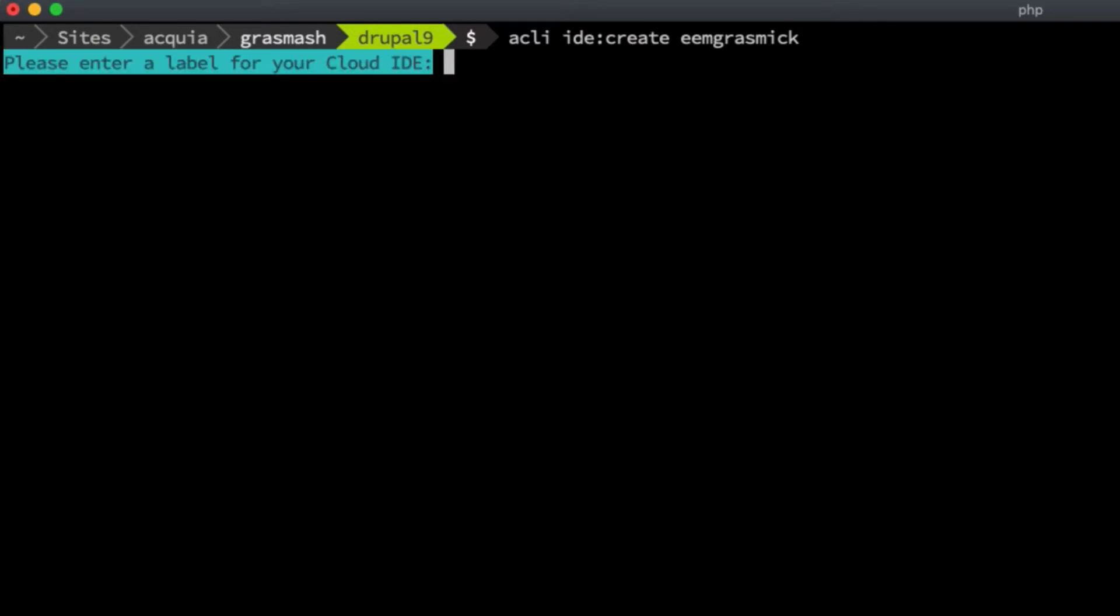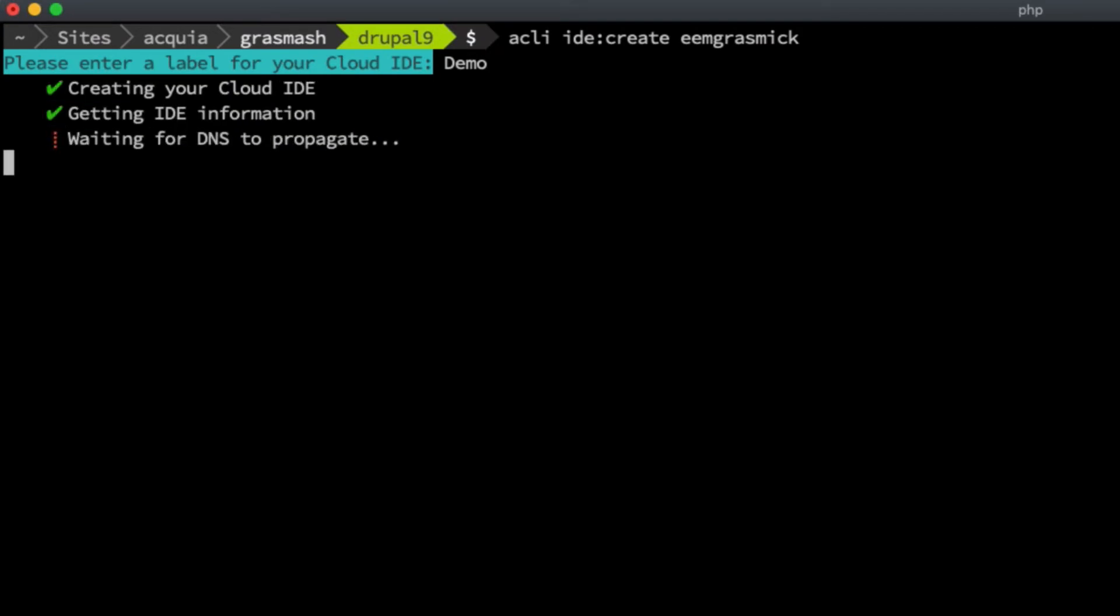It's going to ask us to label the IDE. I'm going to call it Demo here, and it's going to create an IDE that belongs just to me, a place where I can download, install, write code, and configure the environment to my needs.